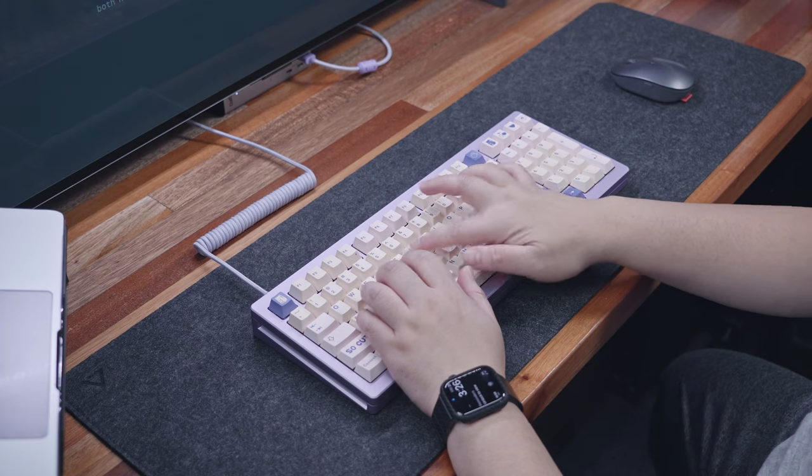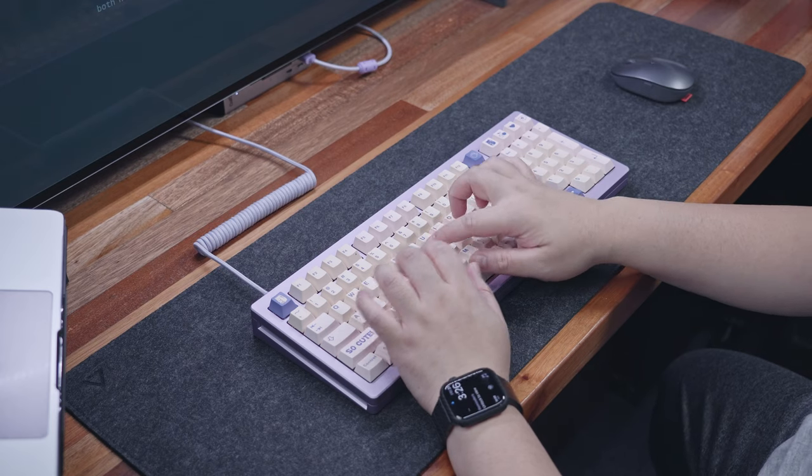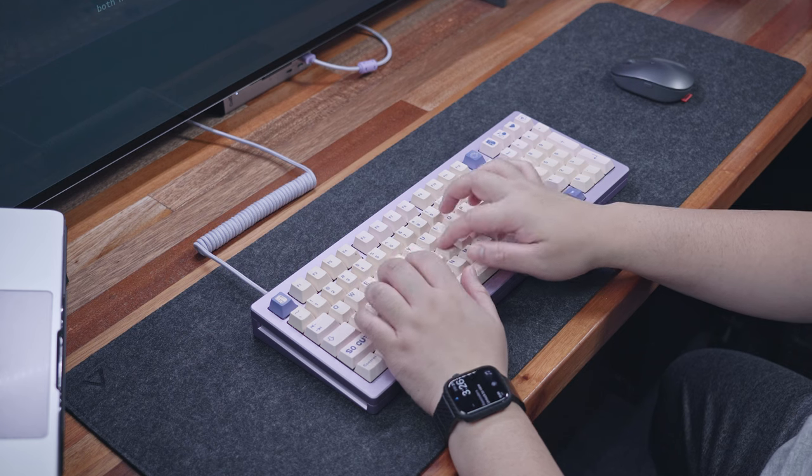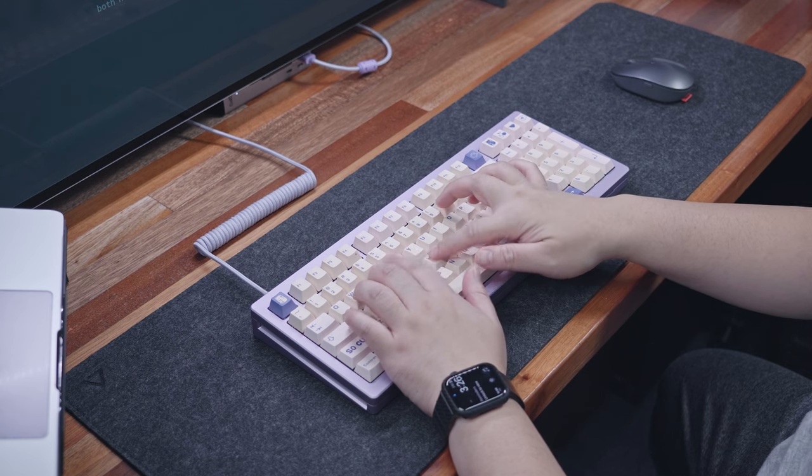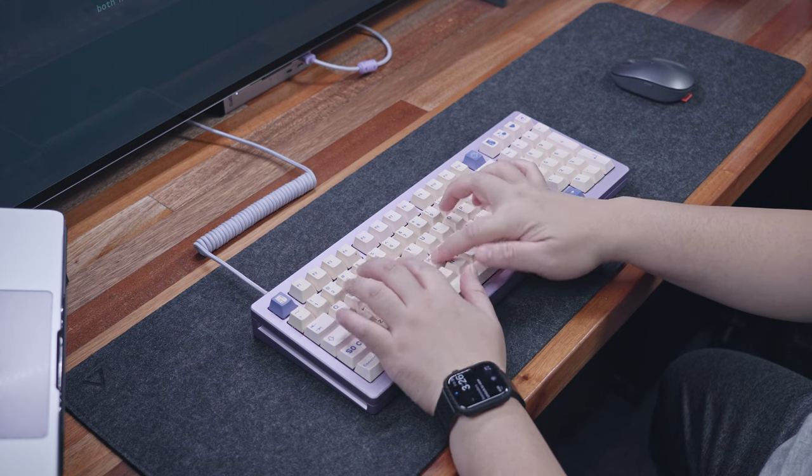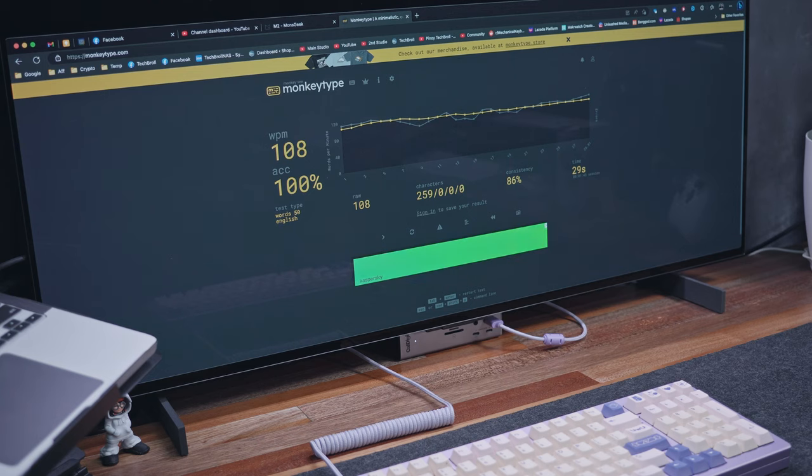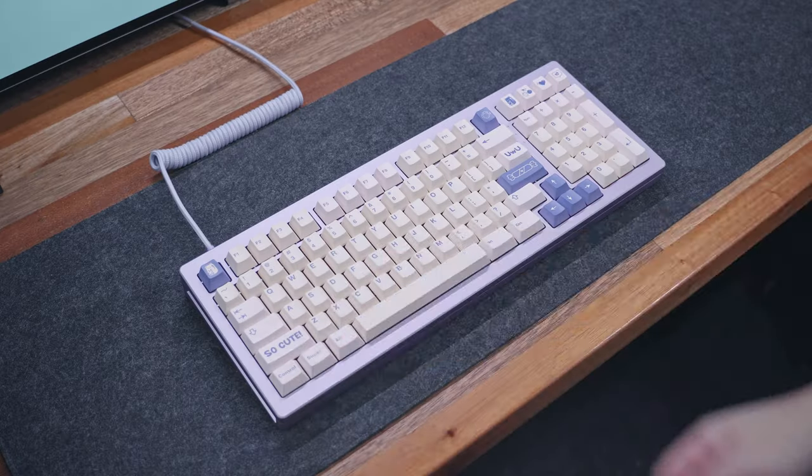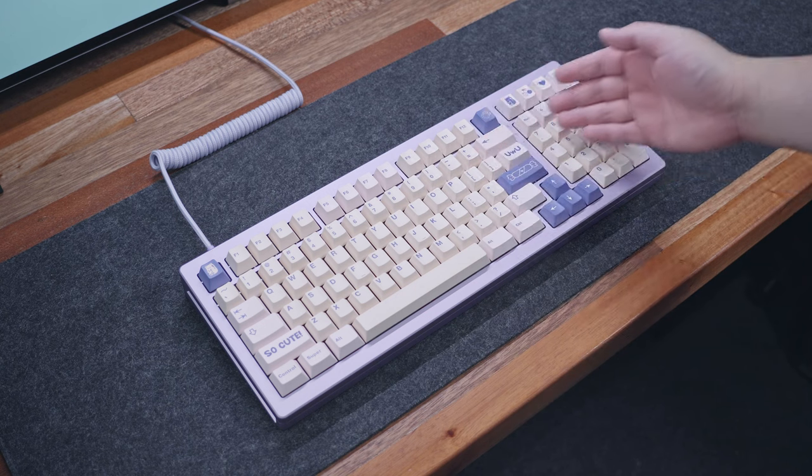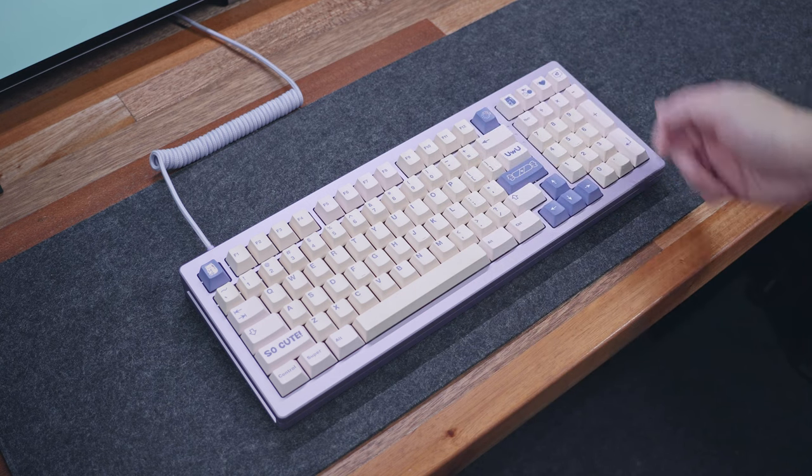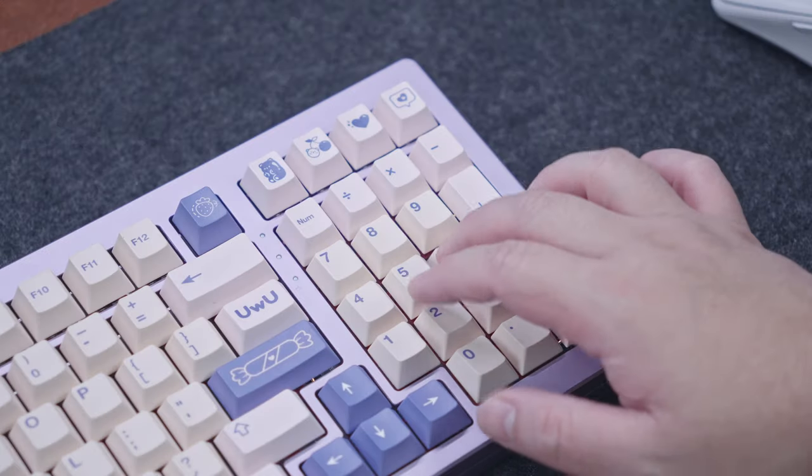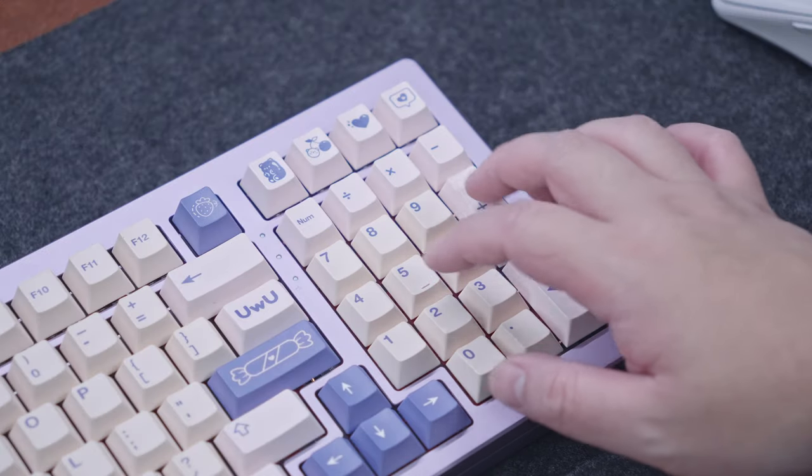There are a ton of full-size keyboards from mainstream brands, but most are pre-built with little to no customization options. And if you think about it, I think you can only count on your fingers the options for customizable keyboards with a numpad.